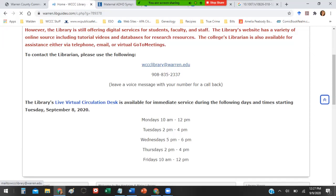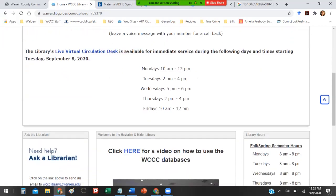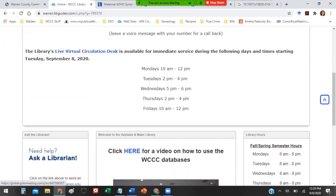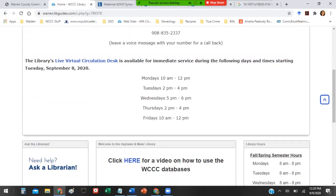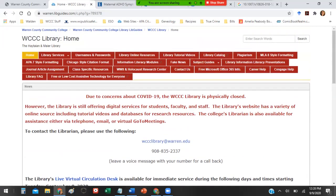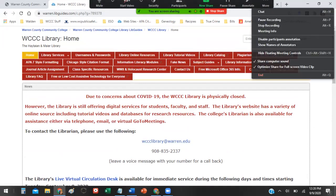There's also the library's live virtual circulation desk. On these days, during these times, I am available to chat with you live on GoToMeeting. All you have to do is click on this link here, and it'll take you to the GoToMeeting. But outside of these hours, the link won't work because I'm not going to be there. But during these hours, I will be there to answer any questions you may have. So good luck. And please don't hesitate to reach out if you have any questions.